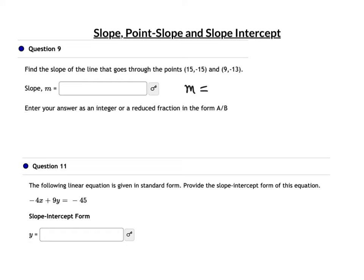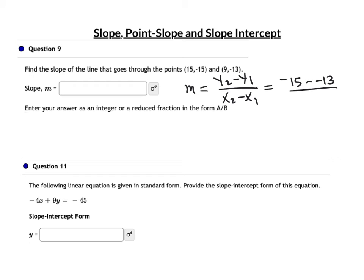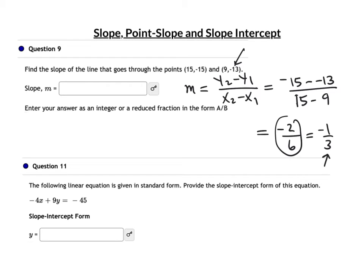Find the slope of the line through the given points. Subtract the y's up top — that gives the rise — and subtract the x's below for the run. Negative 15 minus negative 13 (notice the double negative): that's negative 15 plus 13, which is negative 2. Over 15 minus 9, which is 6. Negative 2 over 6 reduces to negative 1/3 — both divisible by 2, divide both by 2.